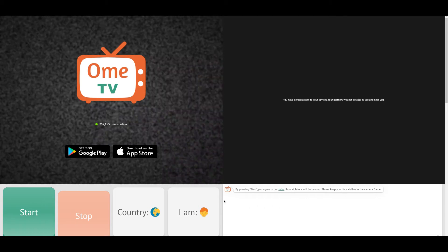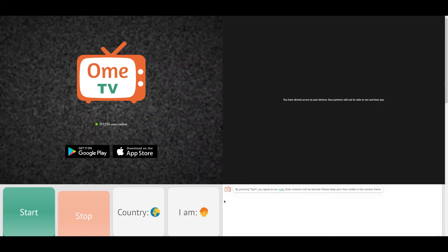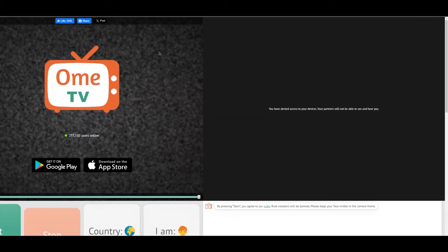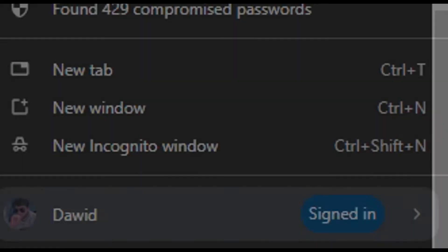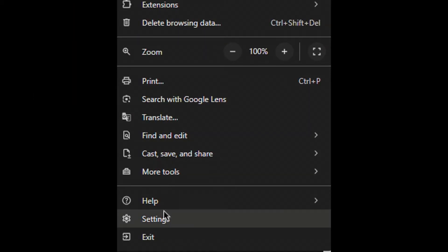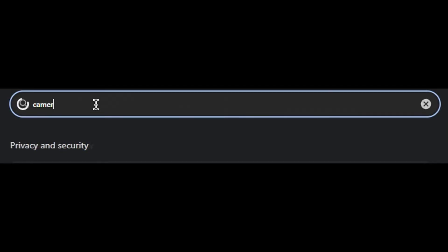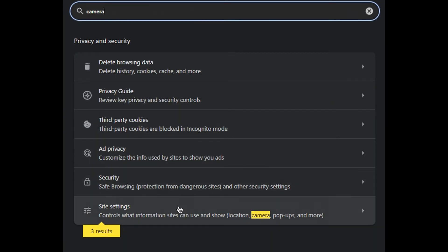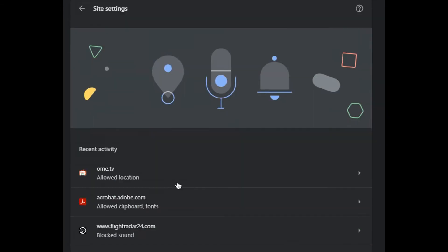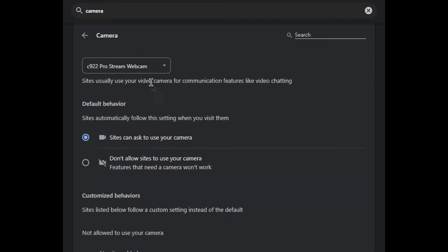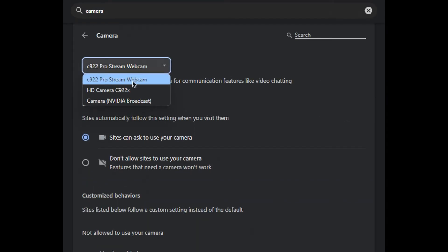So when you're on OmeTV, all you have to do is go to the three dots and click settings. At the top of the search bar, type in camera. Click site settings, click camera, and from here select the new camera which we named.